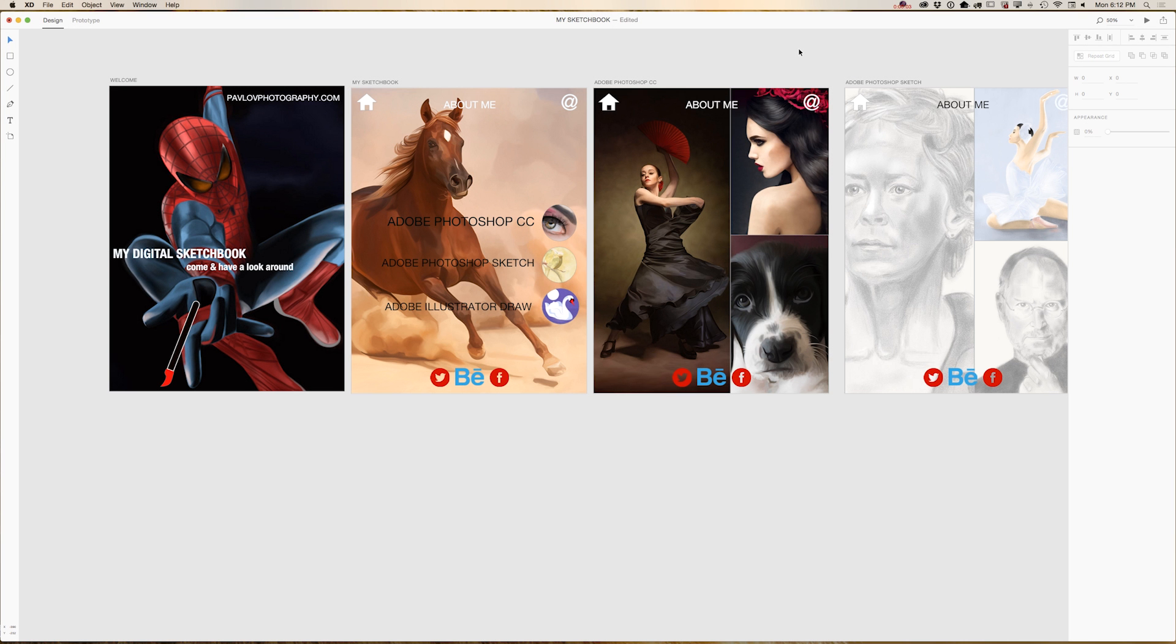Hello guys, today I'm very happy to show new Adobe application Experience Design CC. Using Experience Design CC you can create UI and UX designs for web and mobile.